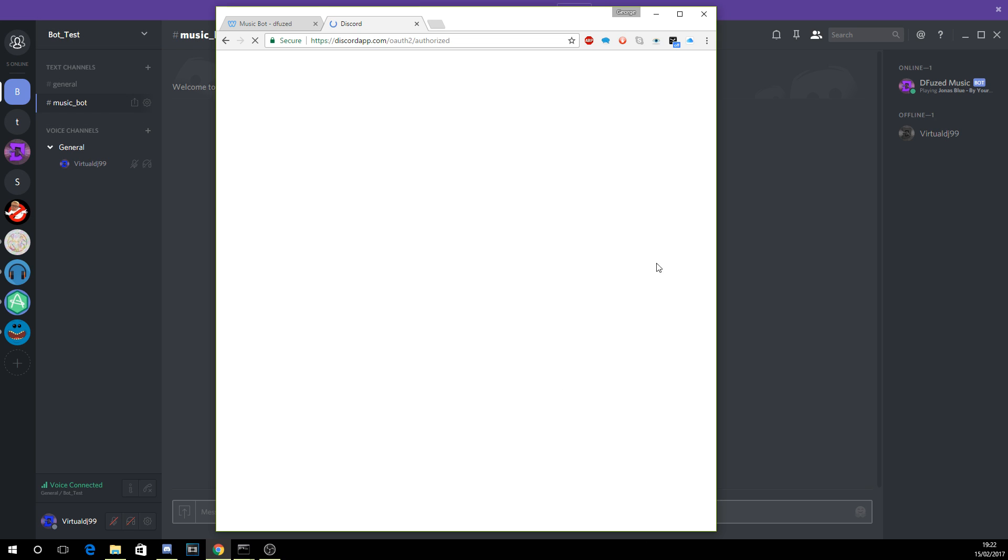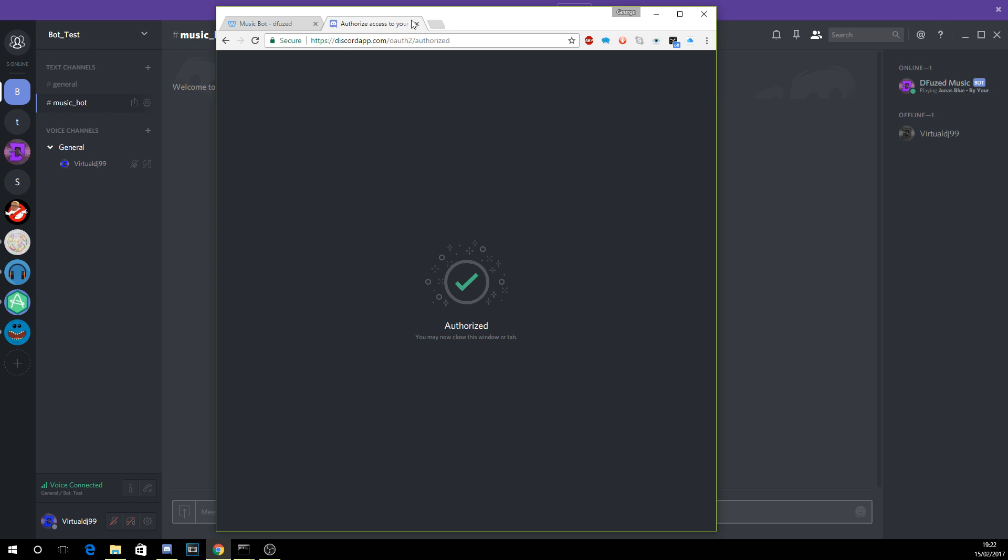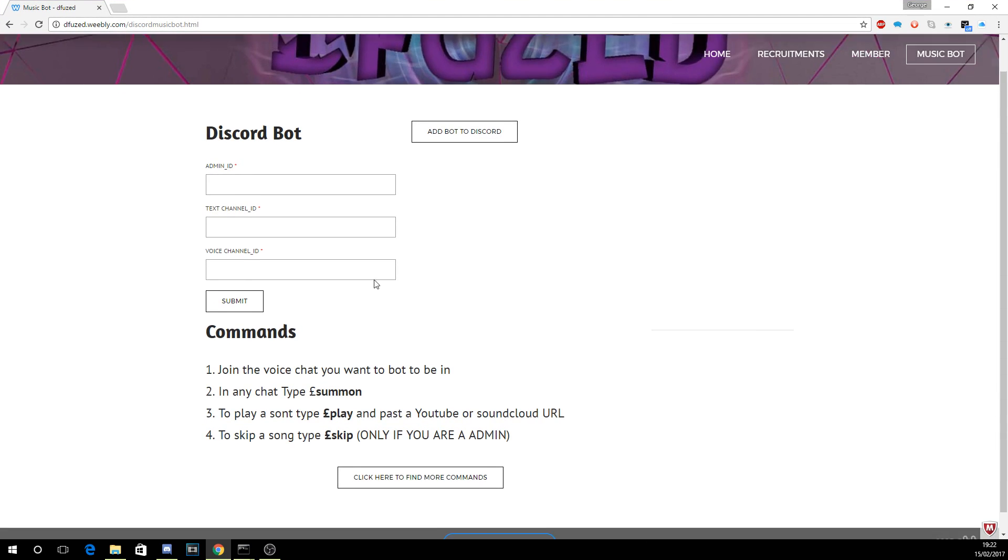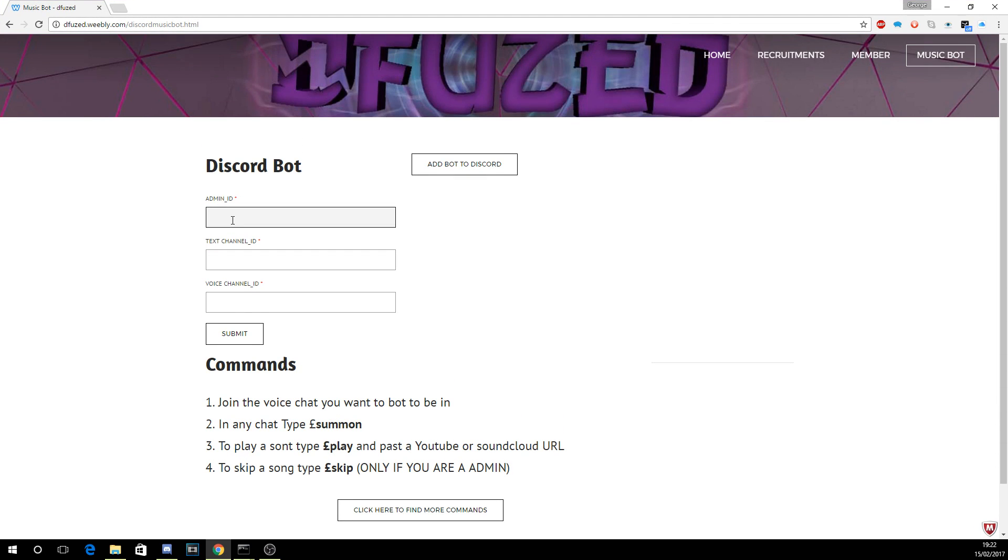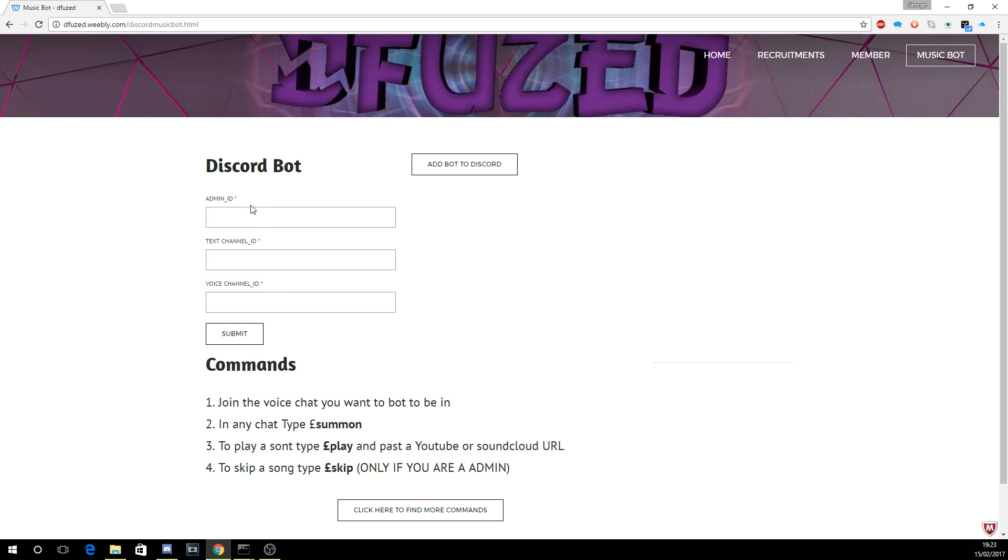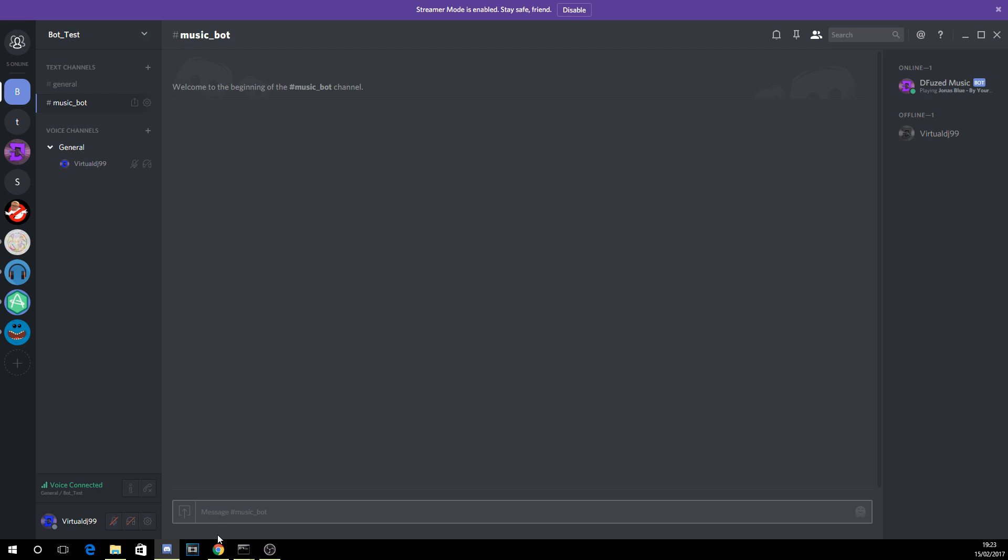Now what you need to do is set this up. This is for the bot commands, this is for the auto join, and then this is for the administrator commands. So how you get the IDs for that sort of stuff...